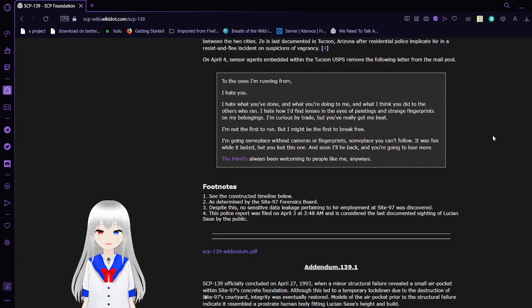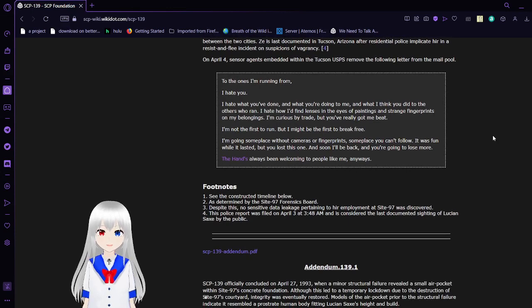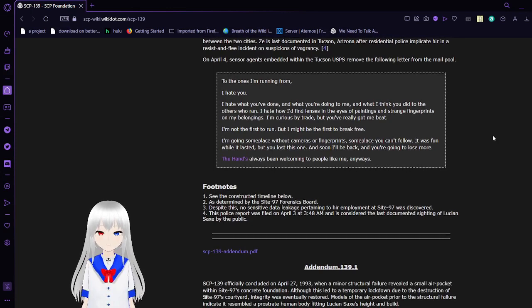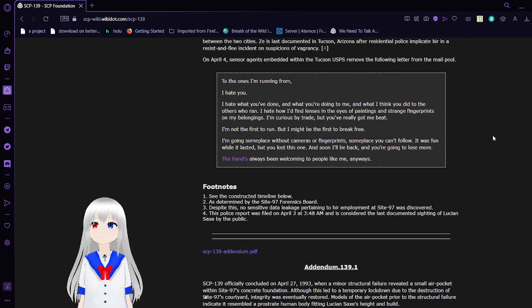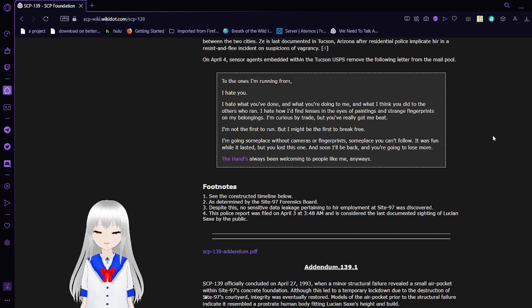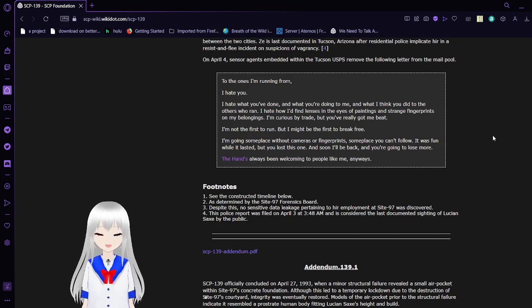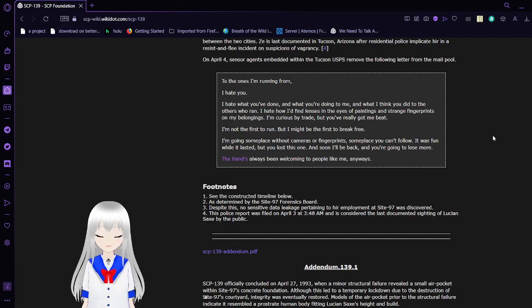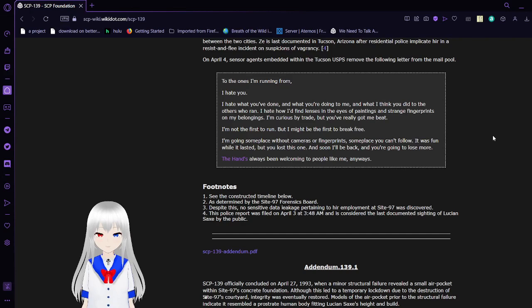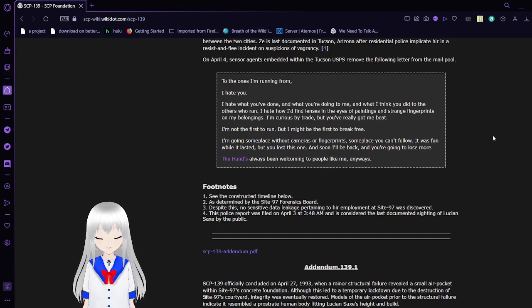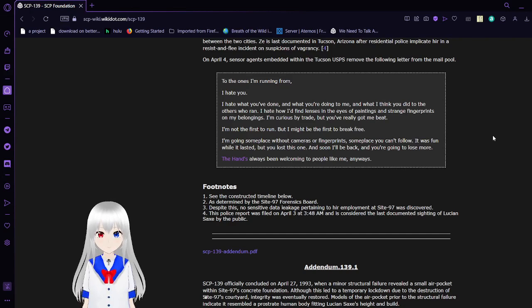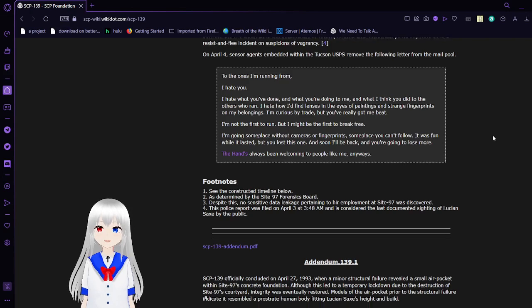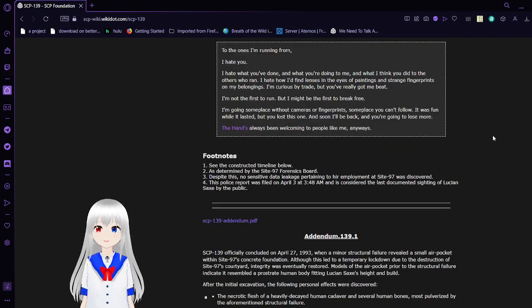On April 4th, censor agents embedded within the Tucson USPS removed the following letter from the mail pool: To the ones I'm running away from, I hate you. I hate what you've done and what you're doing to me, what I think you did to the others who ran. I hate how I'd find lenses in the eyes of paintings and strange fingerprints on my belongings. I'm curious by trade, but you've really got me beat. I'm not the first to run, but might be the first to break free. I'm going someplace without cameras or fingerprints, someplace you can't follow. It was fun while it lasted, but you lost this one, and soon I'll be back, and you're going to lose more. The hand's always been welcoming to people like me anyway. I'm guessing Zee means the Serpent's Hand.